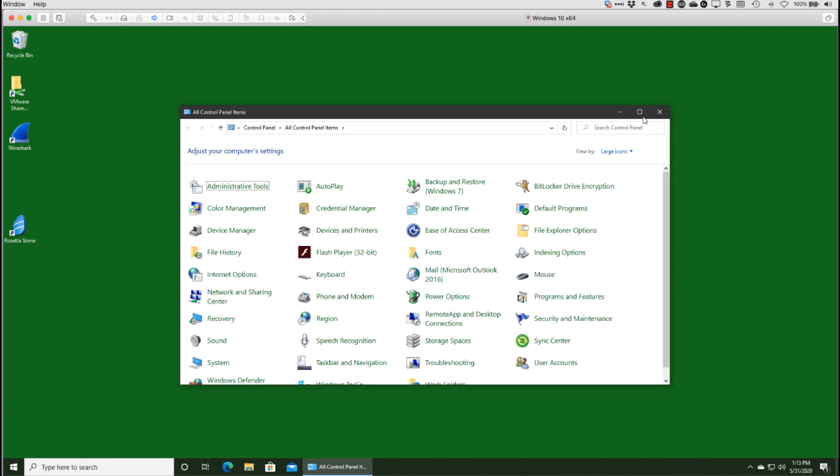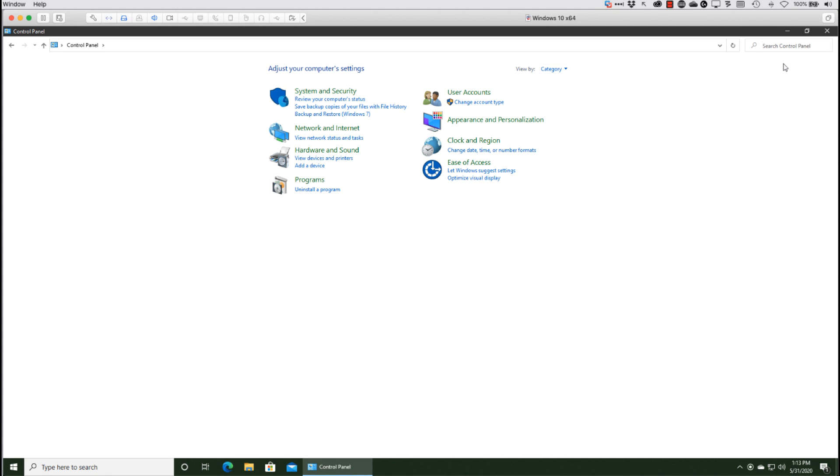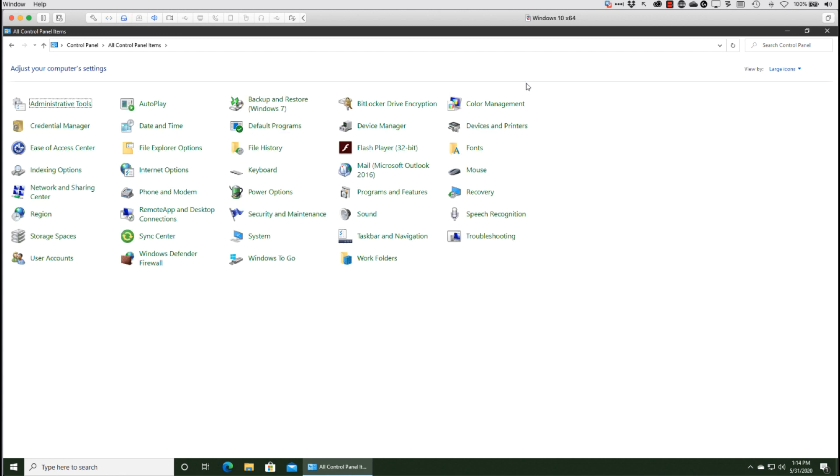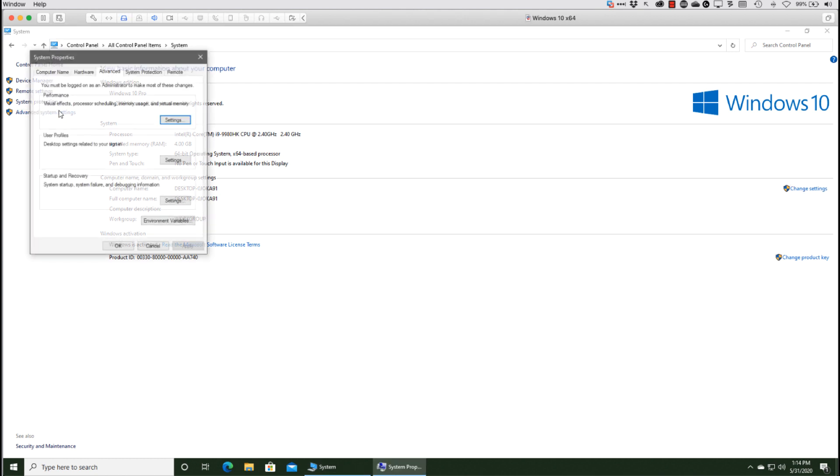In the classic Control Panel, when you come in here you may be in the category view, a view that I dislike strongly. So go up to View By and choose Large Icons, for example. This view makes a lot more sense for me. We can go to the System applet, and then in there there's Advanced System Settings.